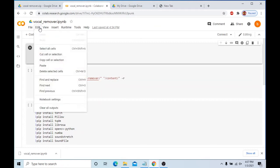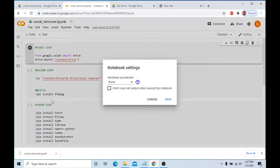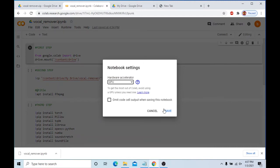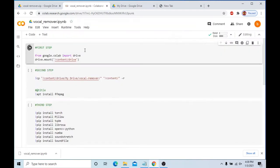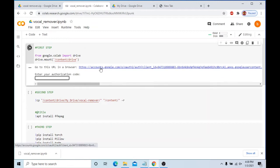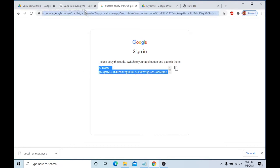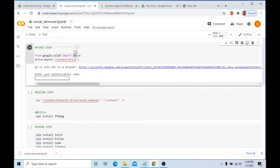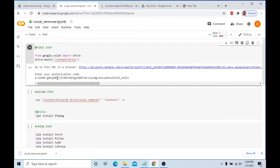On the next page, go to Edit Notebook Settings and change the Hardware Accelerator to GPU and press Save. Next, click on the first step and you should be given a link that allows the Colab to add files to your Google Drive. Click the link, select the account you want to use, and press Allow.